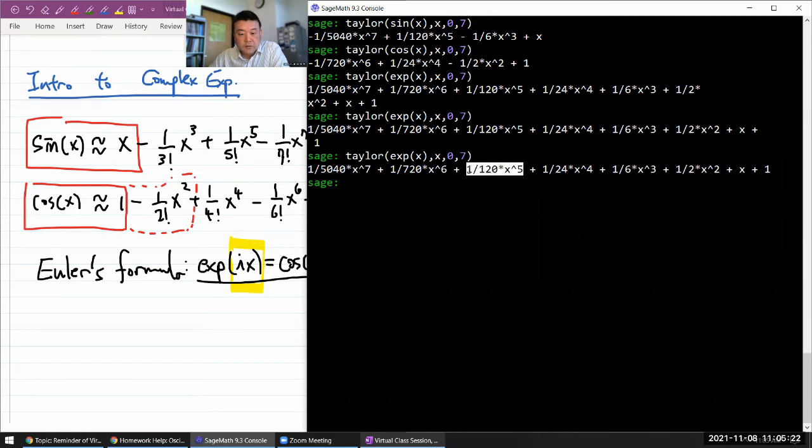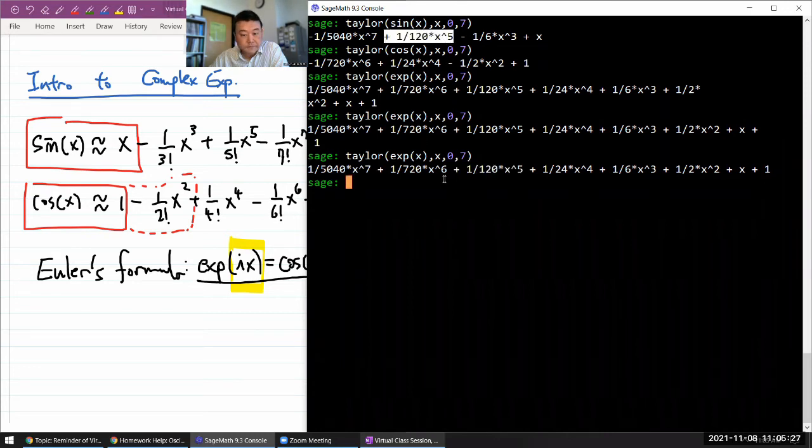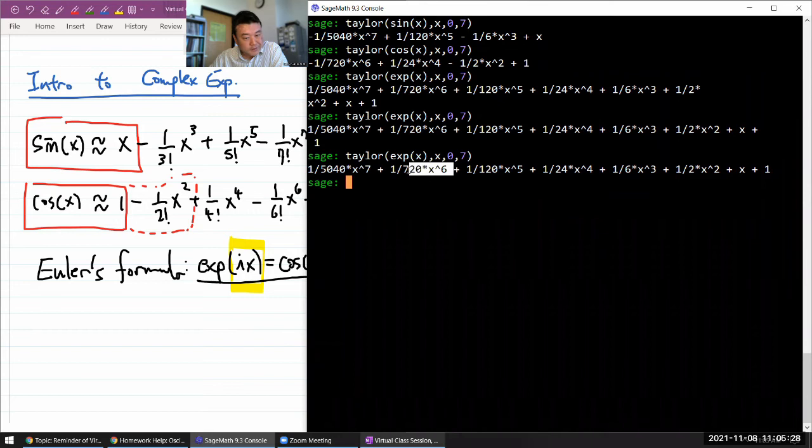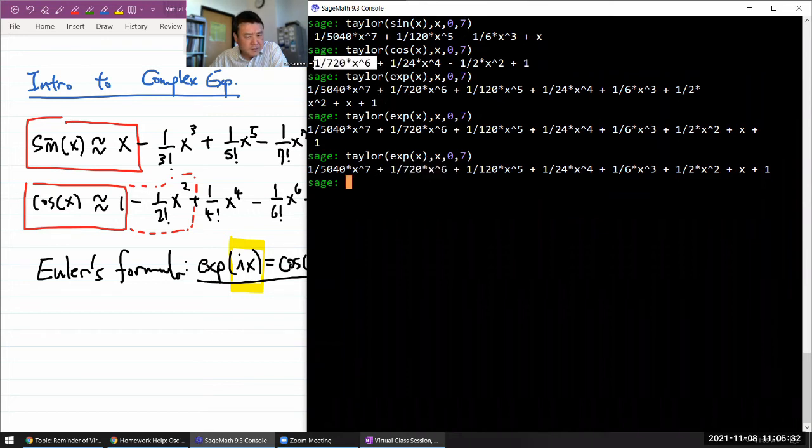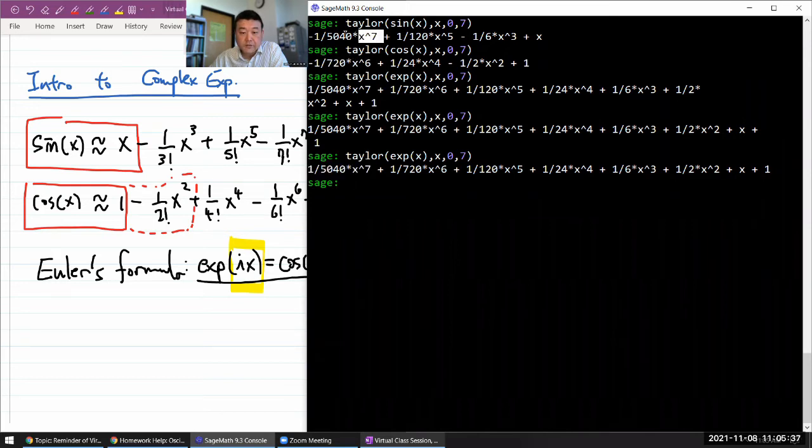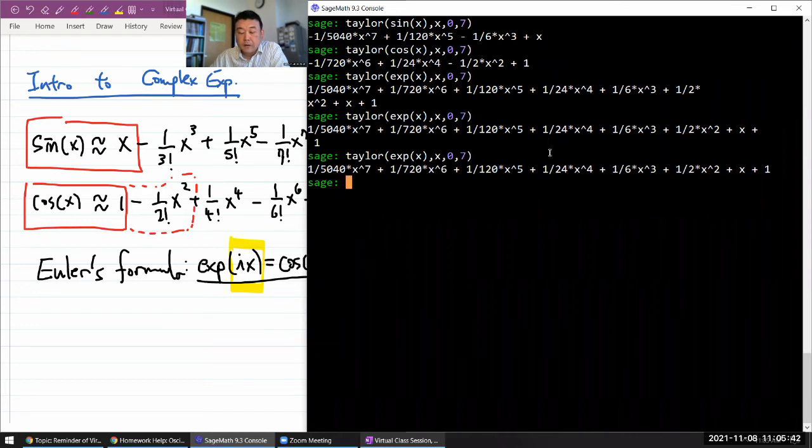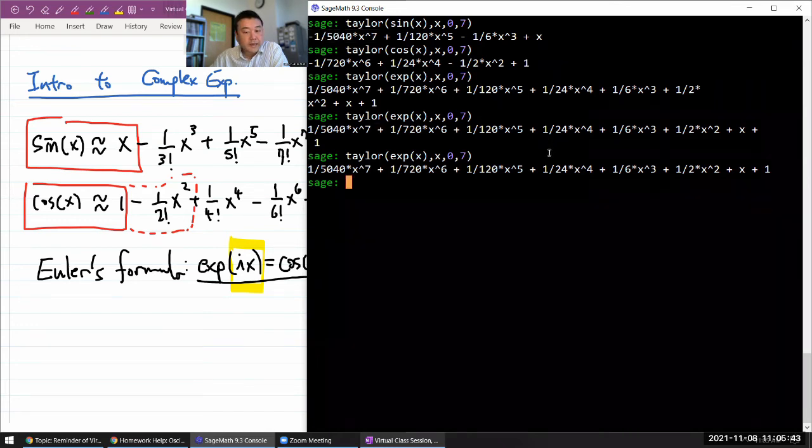This x to the fifth power matches with this term for sine of x. x to the sixth power, it matches with this term. And x to the seventh power, it matches with this again.